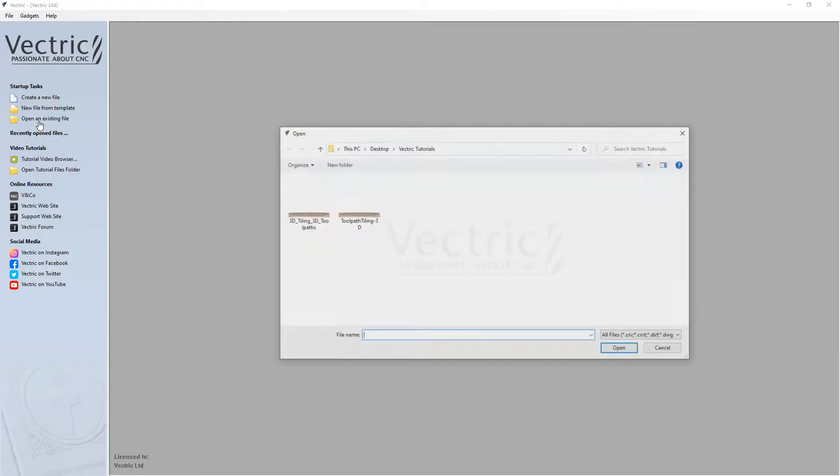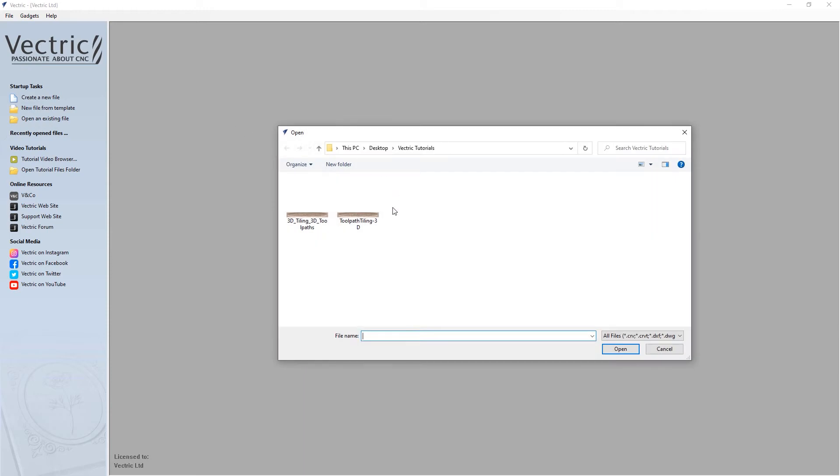So let's begin by going to open an existing file, and for this project, we're going to be opening the toolpath tiling 3D project.